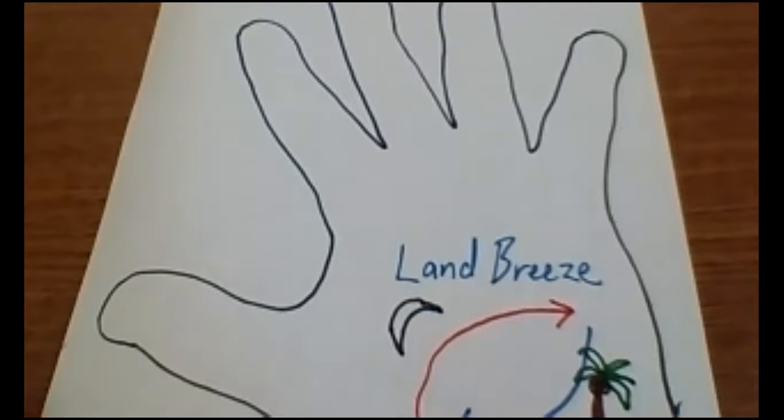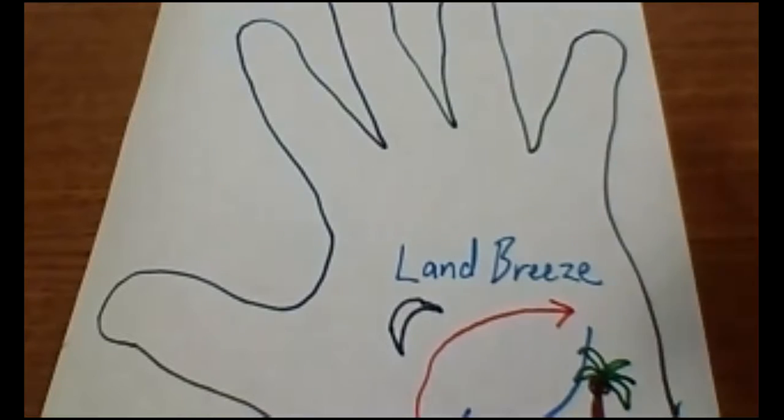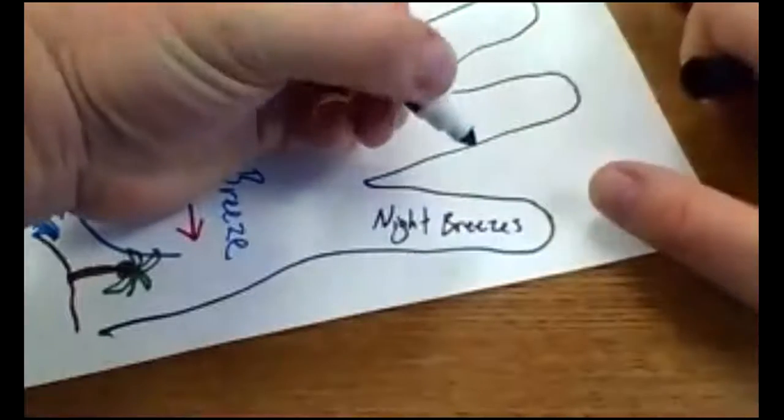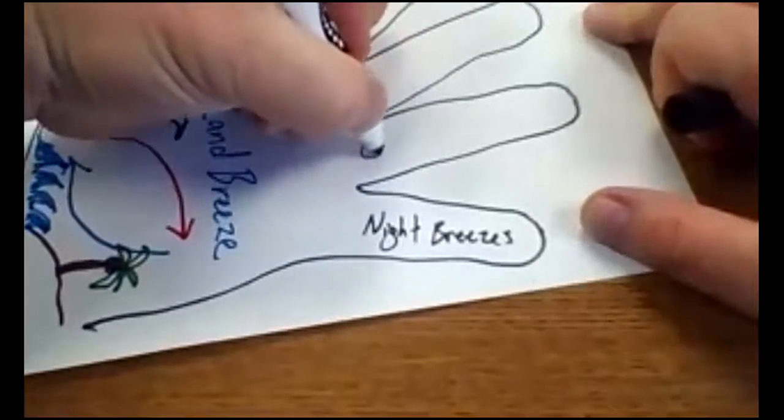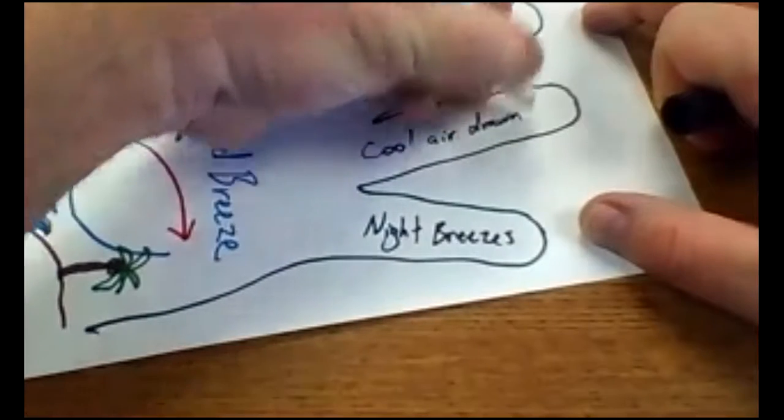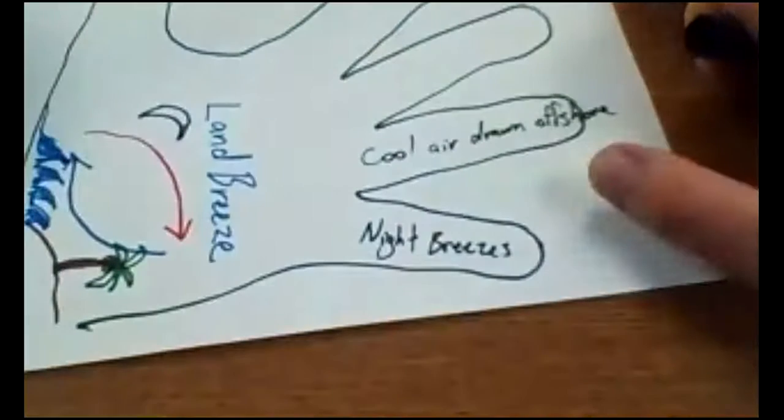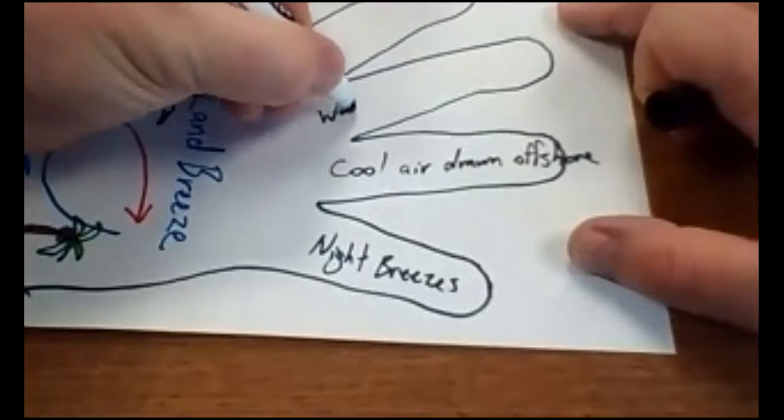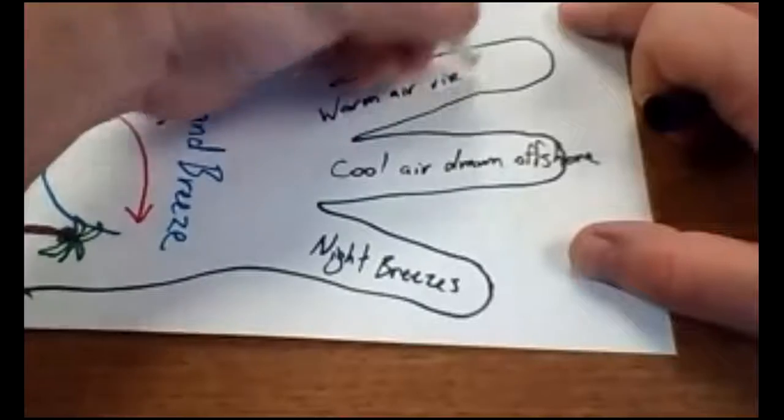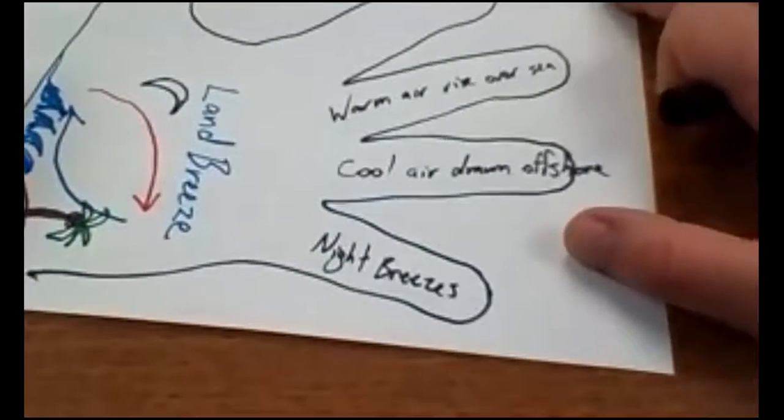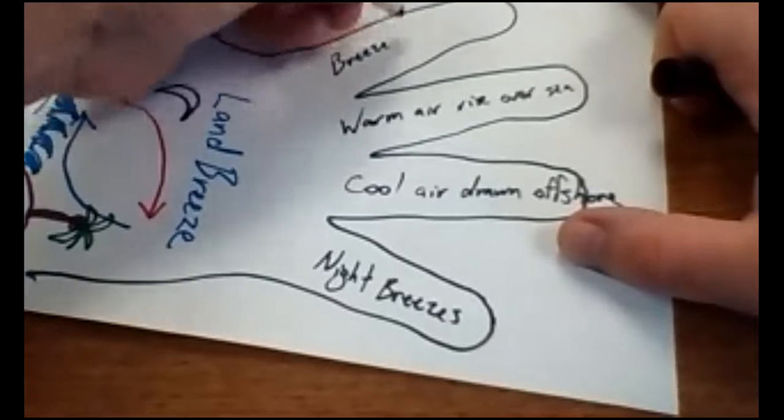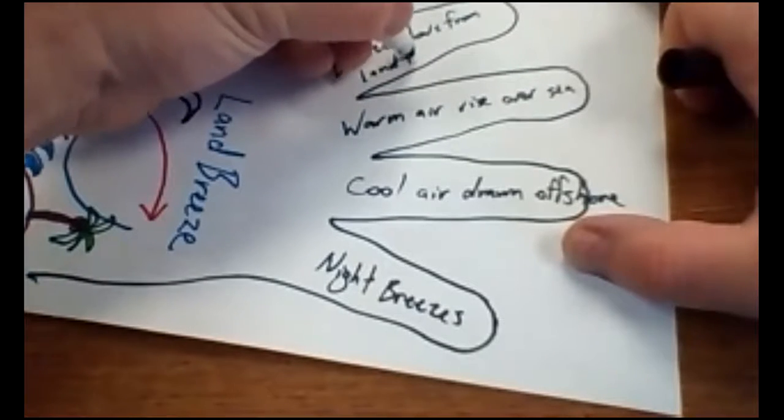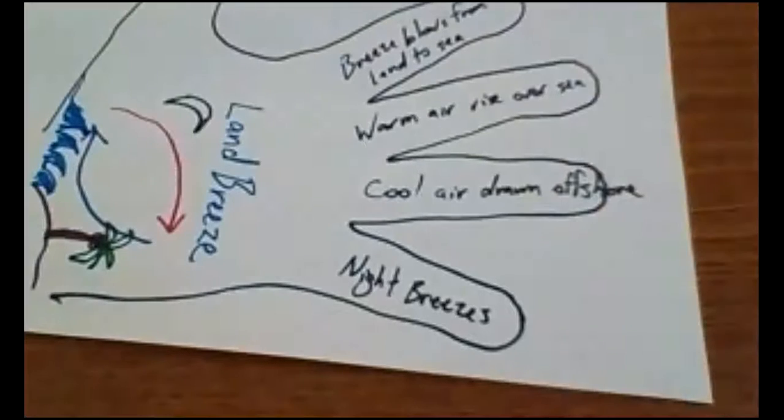The third bullet says on each finger, write one fact related to the concept on the palm. So I can write, these are night breezes. Cool air is drawn offshore. A little bit beyond the finger, that's okay. Warm air rises over the sea. Breeze blows from land to sea. So I've gotten all of that done. Nicely done.